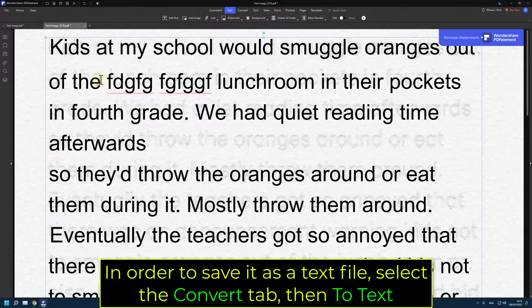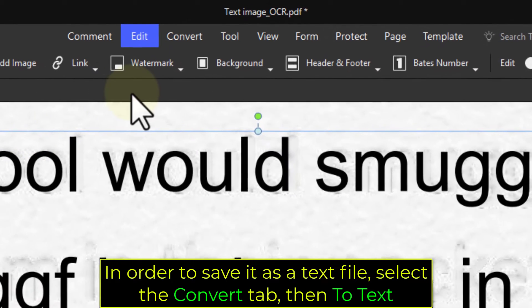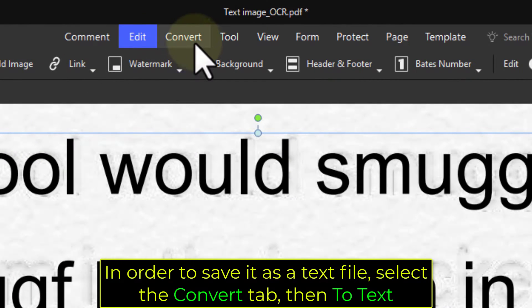In order to save it as a text file, select the convert tab, then to text.